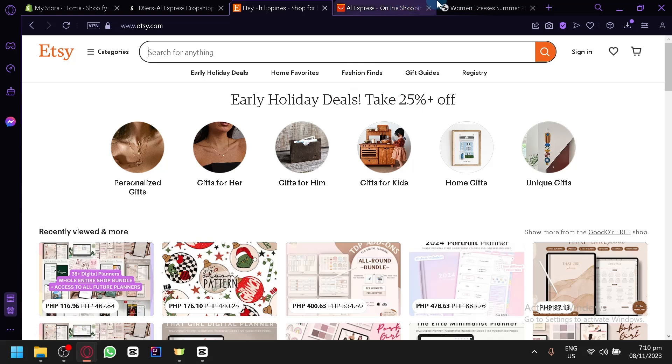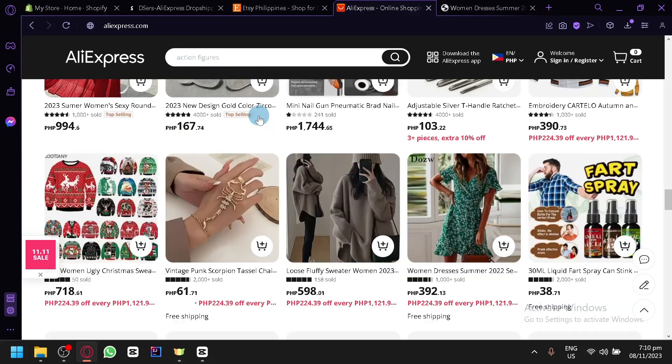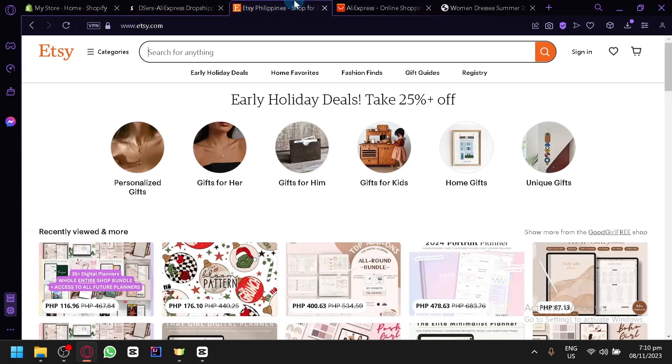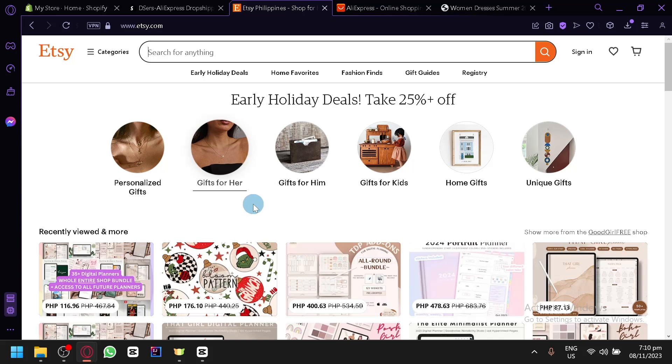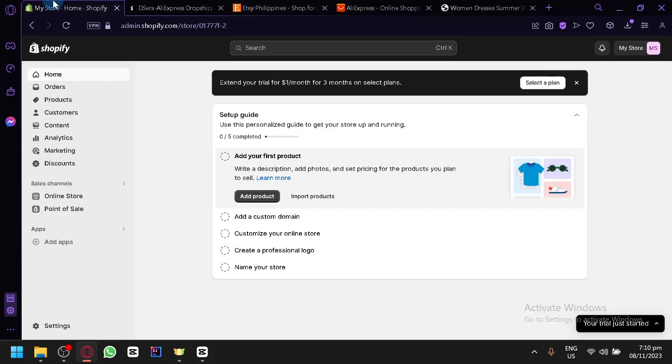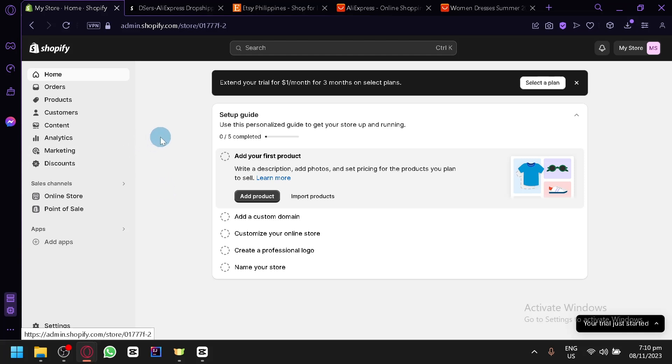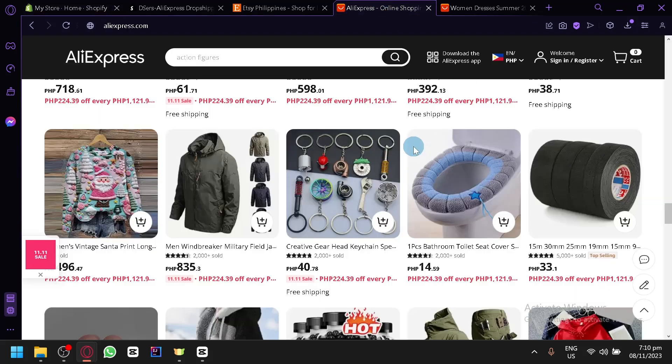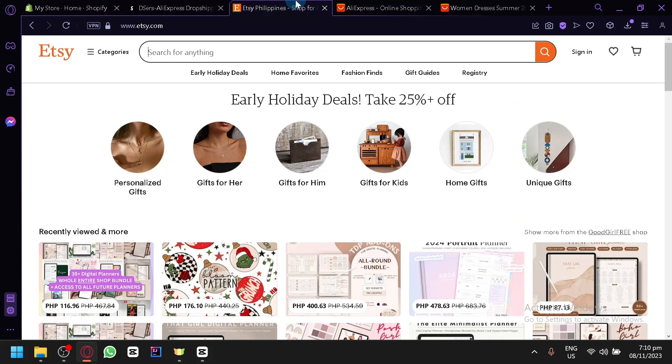Now there are other platforms out there aside from Shopify, but I would suggest that you use Shopify because Shopify has been tried and tested by hundreds and thousands of different people who are starting their dropshipping business as well as their online store. A lot of people out there have tried and done this before, connecting AliExpress with Etsy. You could also do this to other platforms aside from Etsy. I believe people can do it with eBay as well or Amazon.